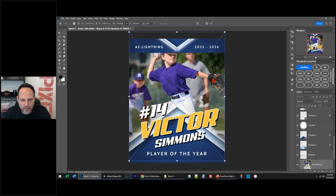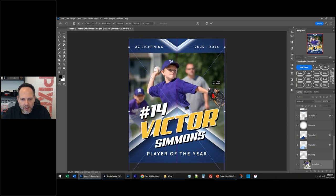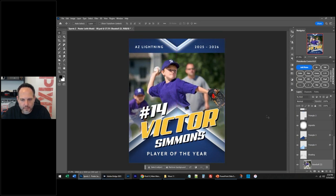I'm going to make that a little bigger, and there you go. There's my guy — sports poster.